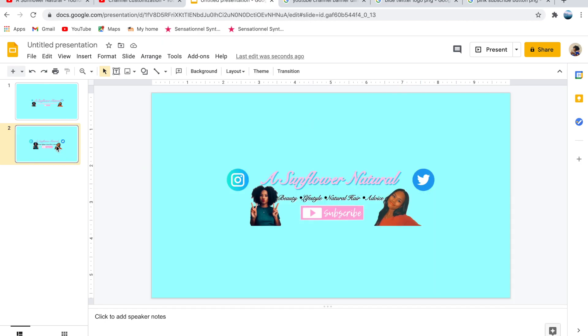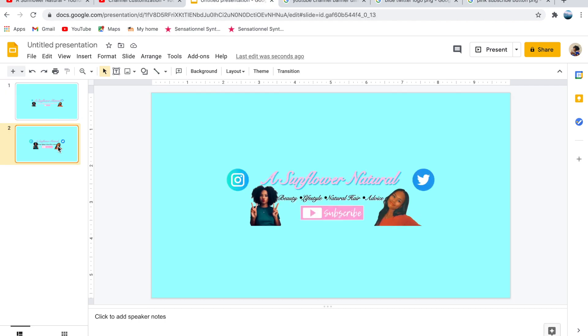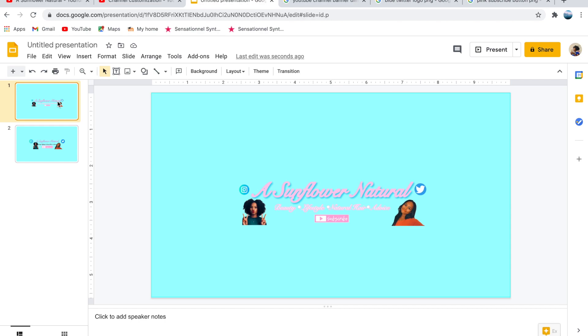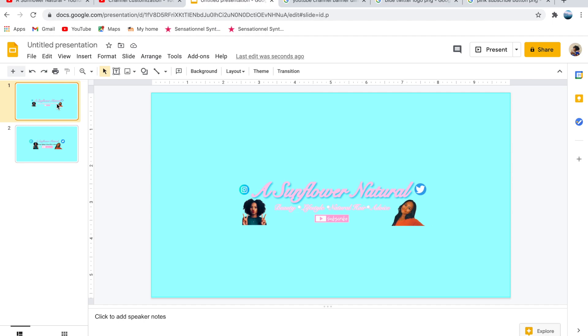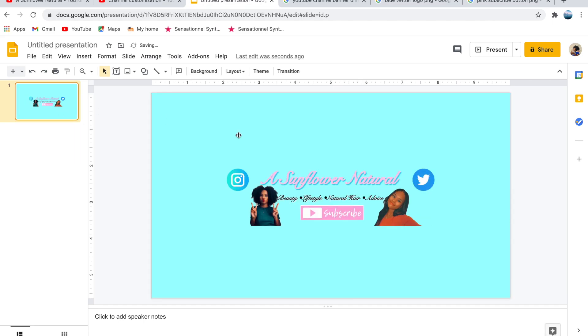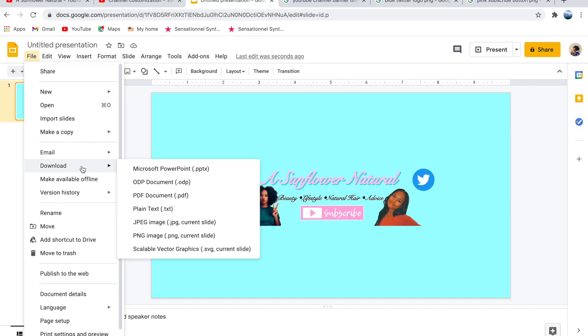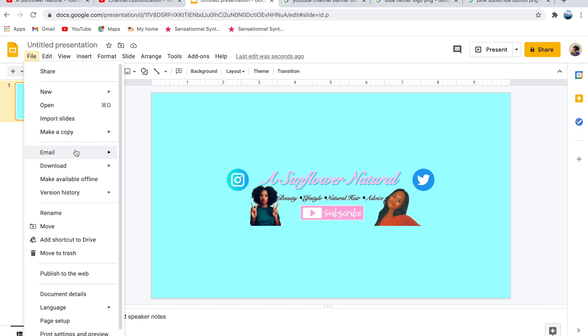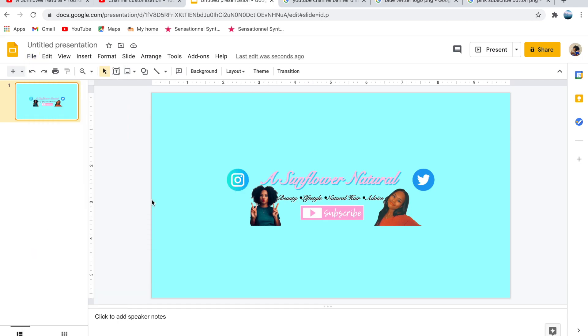Now the only thing left to do is upload the banner to our YouTube channel. I've noticed that if I screenshot the channel banner from the Google Slide, the channel banner appears blurry once it's in YouTube. To prevent this from happening, press File, Download, and then Save as PDF. Then open the PDF version of the channel banner and screenshot the PDF version. This will make sure that the channel banner is as clear as possible once we upload it to YouTube.